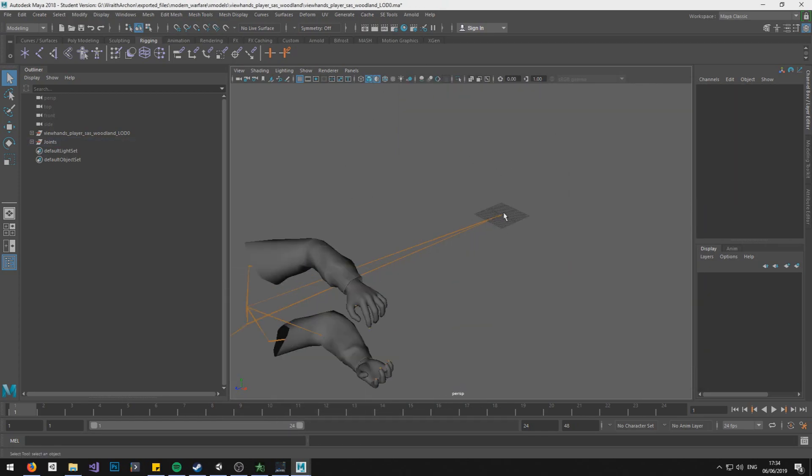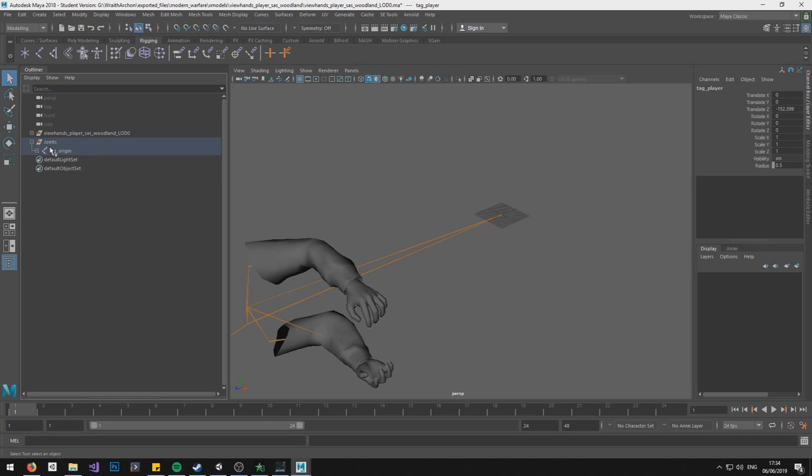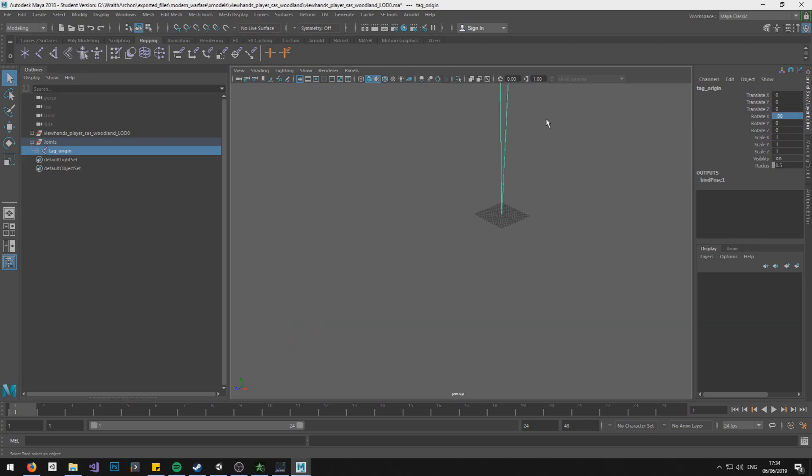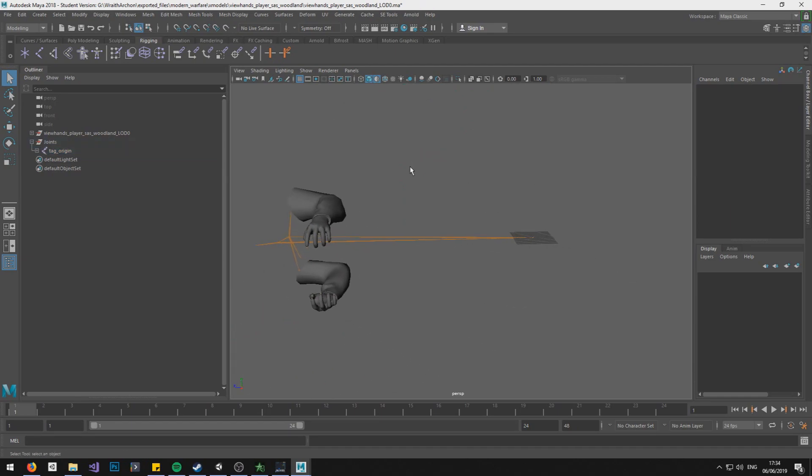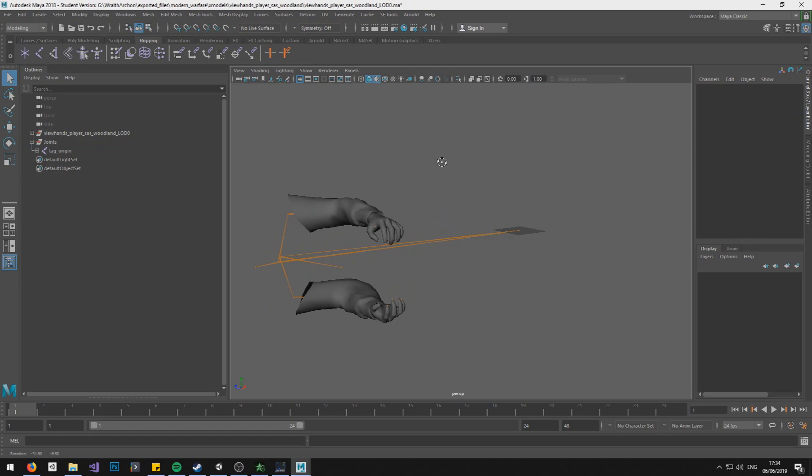And what I would do if I were you is I would go into joints and select tag origin and do rotate X and set to minus 90, and that will set it properly. I'm gonna leave it as it is because of how I have it set up in Unity for my setup.